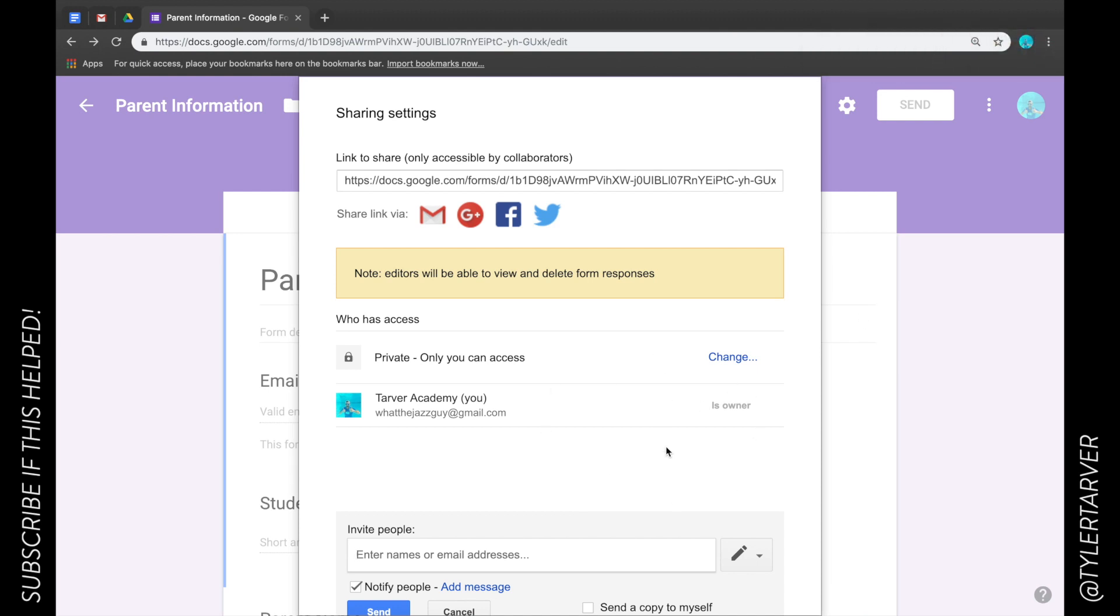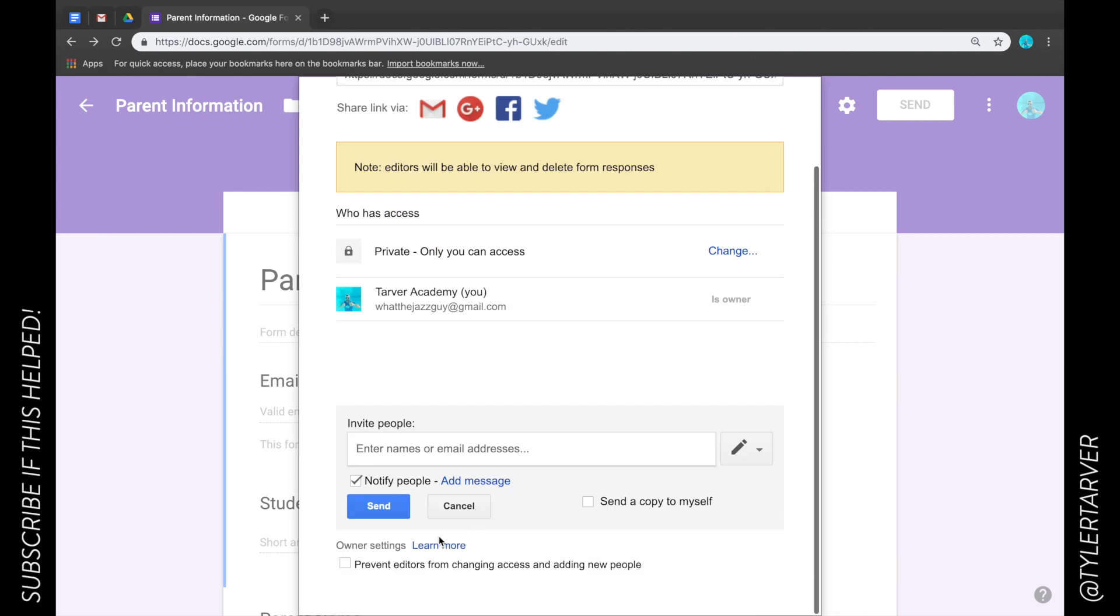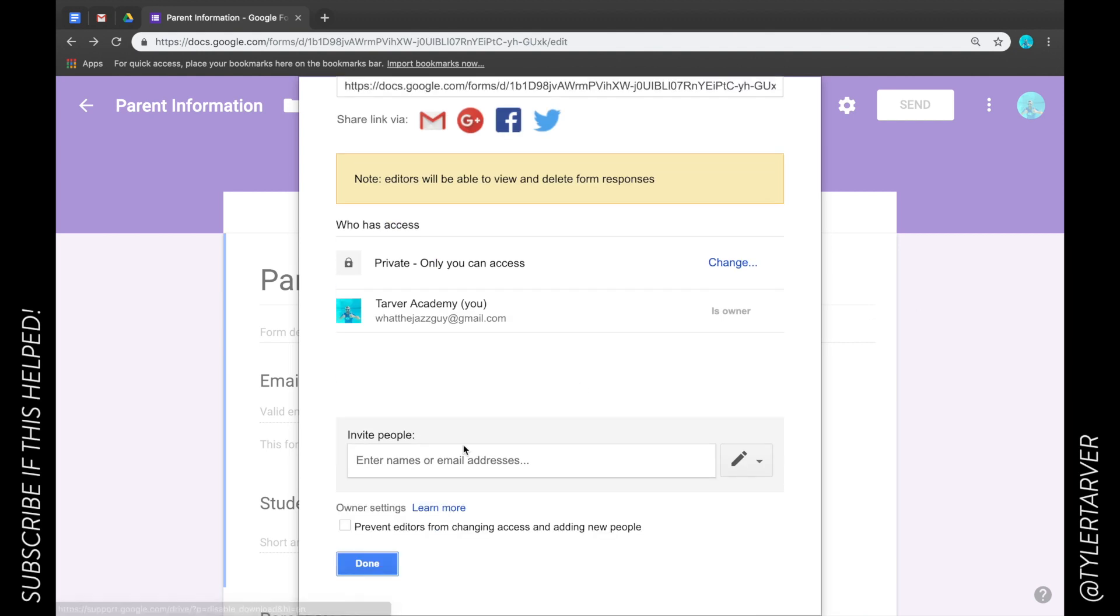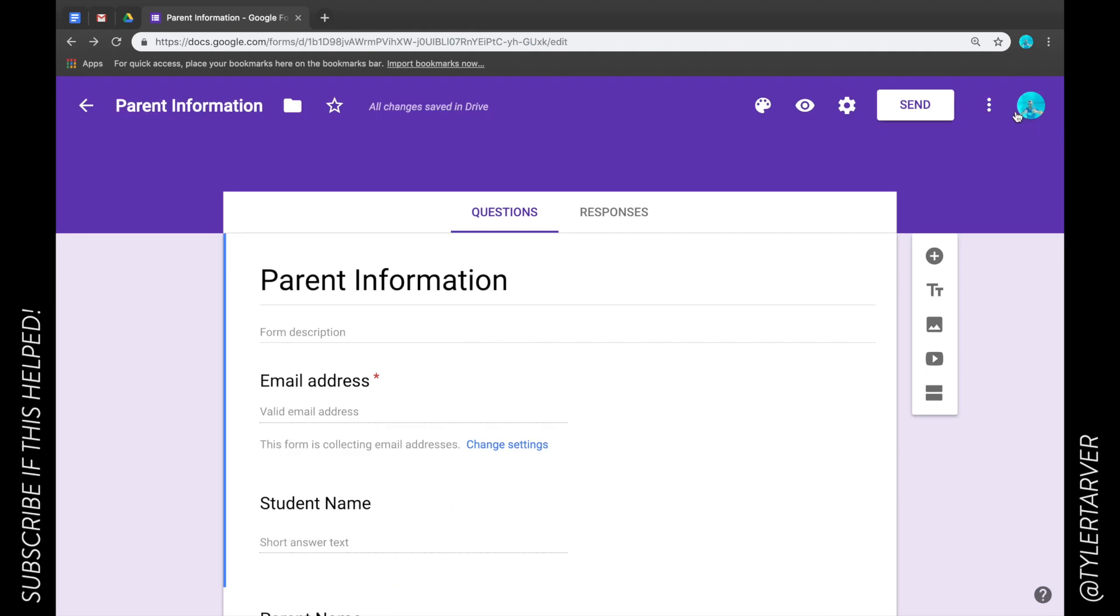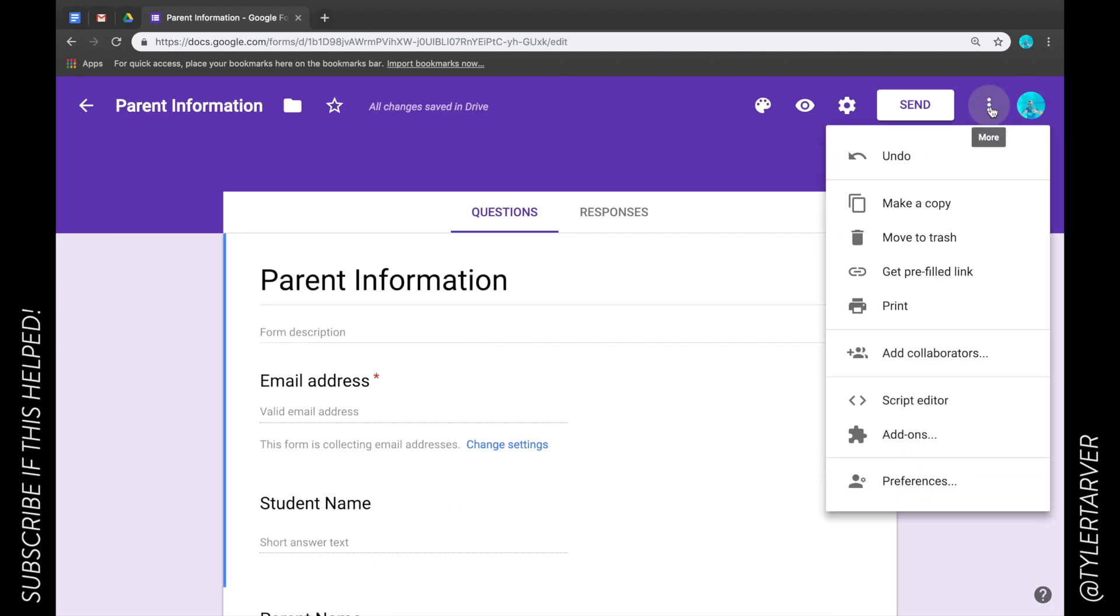And so it gives them access. So that's one way to do it. You can also add collaborators by clicking this three little dots and go to Add Collaborators. It takes you to the same page.